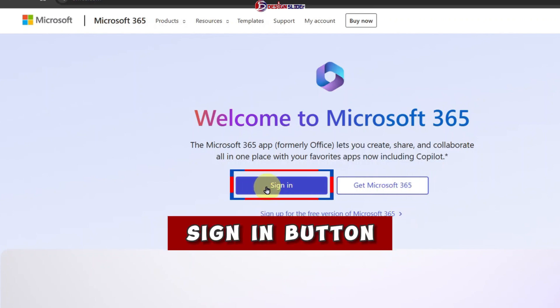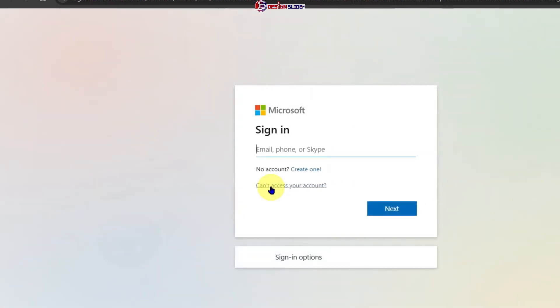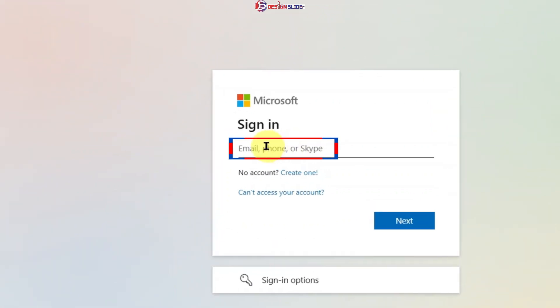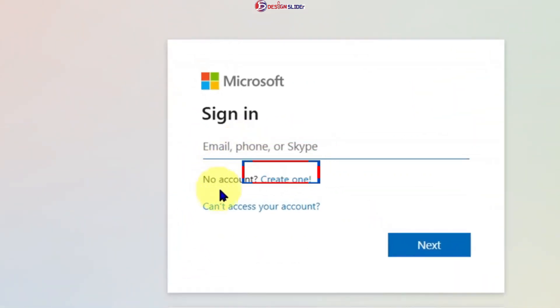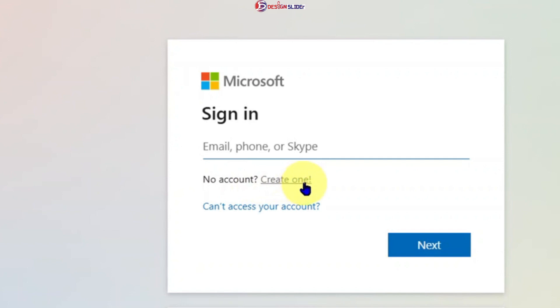So click the sign in button. If you already have an account with Microsoft, please put in your credentials to sign in. If you don't have an account, then create an account. It is absolutely free, and it does not take time as well.